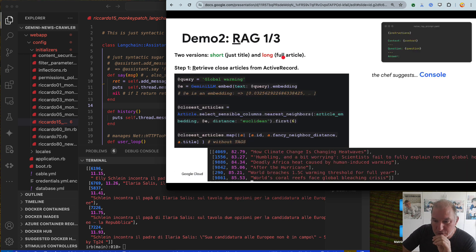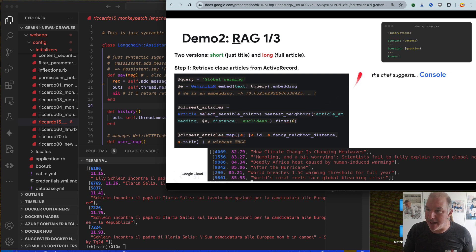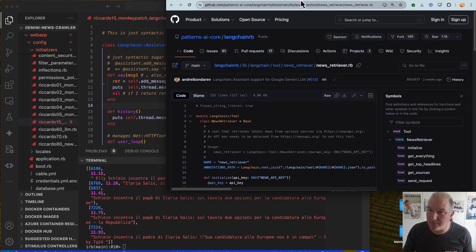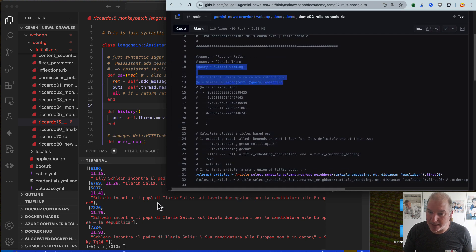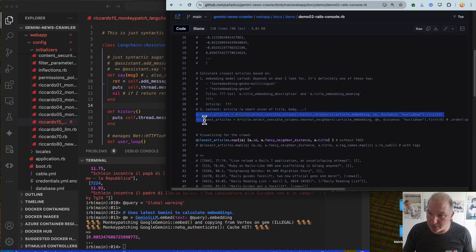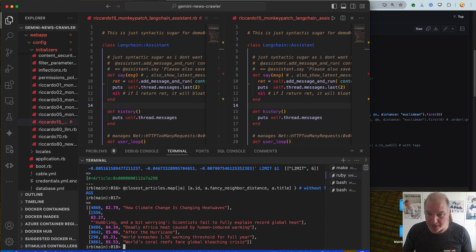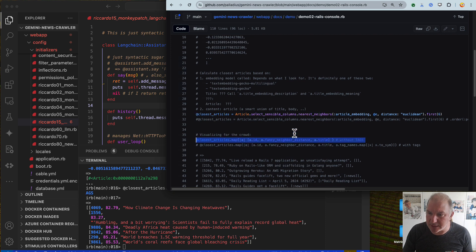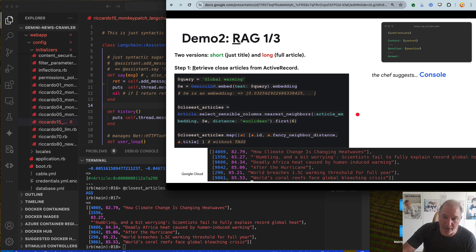Demo number two is more complicated. RAG is in three parts: Retrieve, Augmented, Generation. Retrieve 'global warming,' embed, find the closest article, and give me a map. Let's do this together — query, embedding, bingo, closest article. How climate change is changing heat waves — we have six articles for climate change. Now there is the interesting part: the prompt.